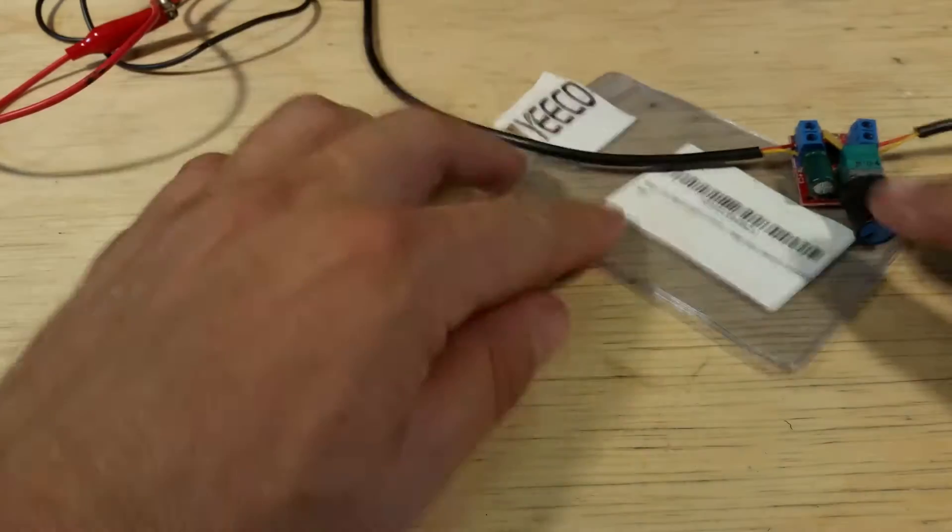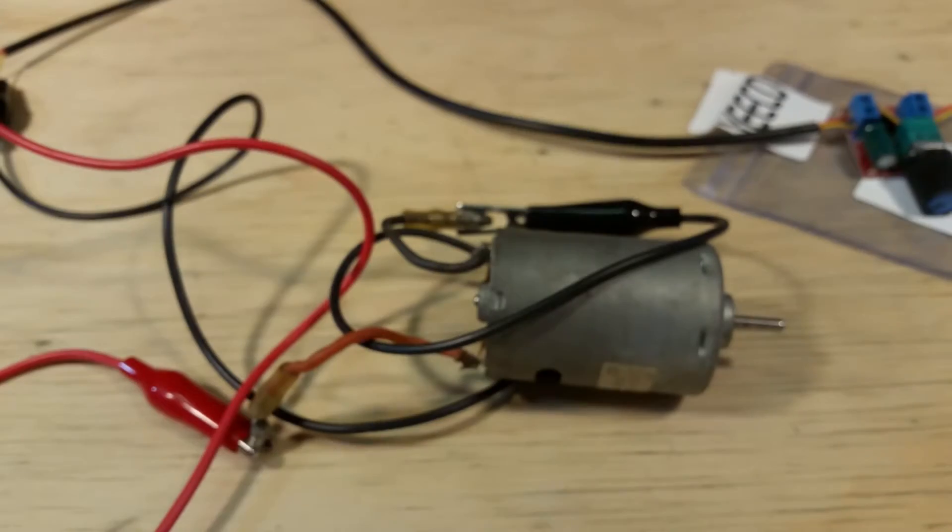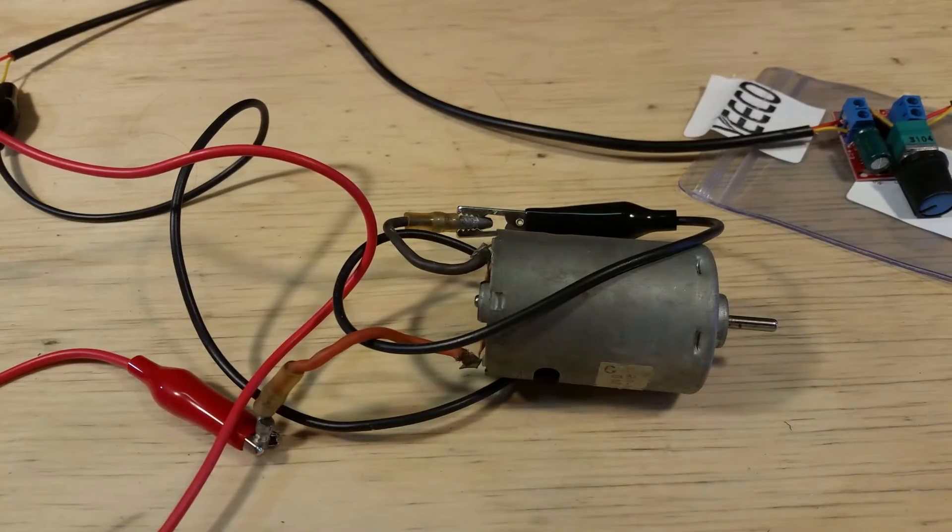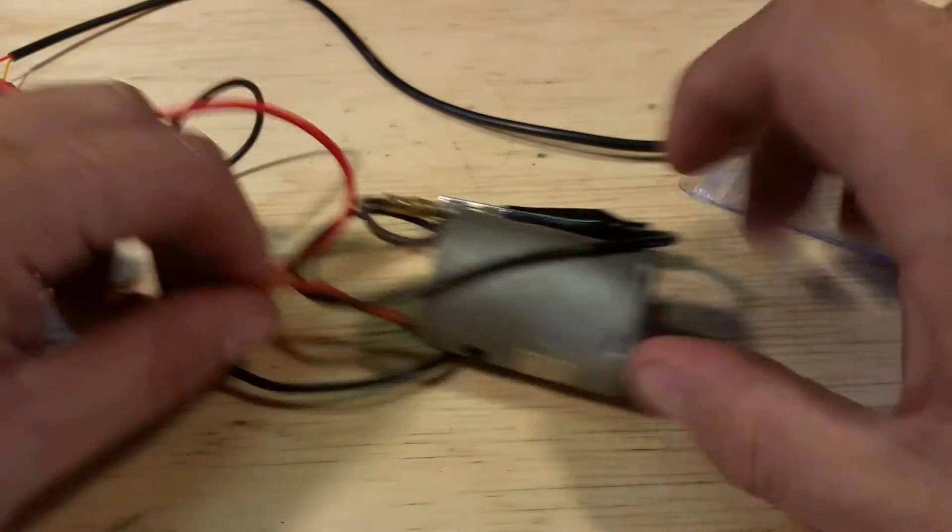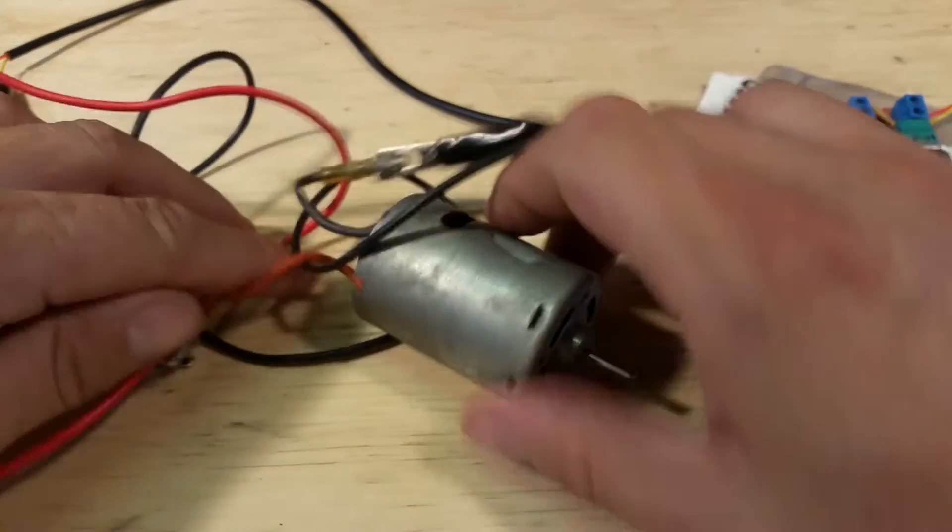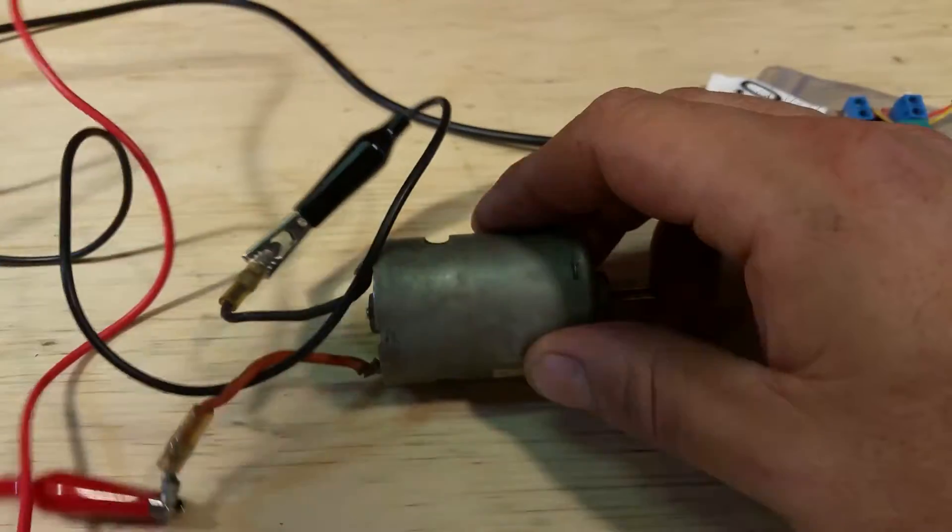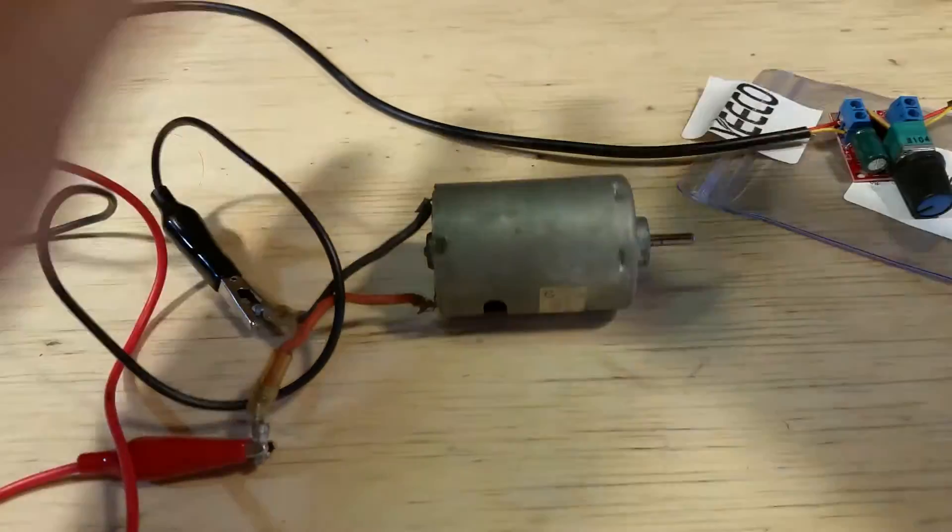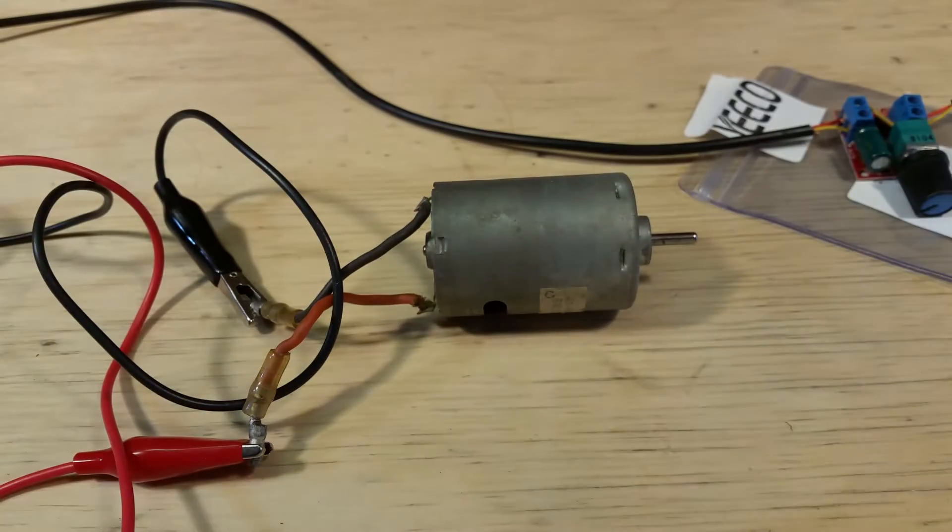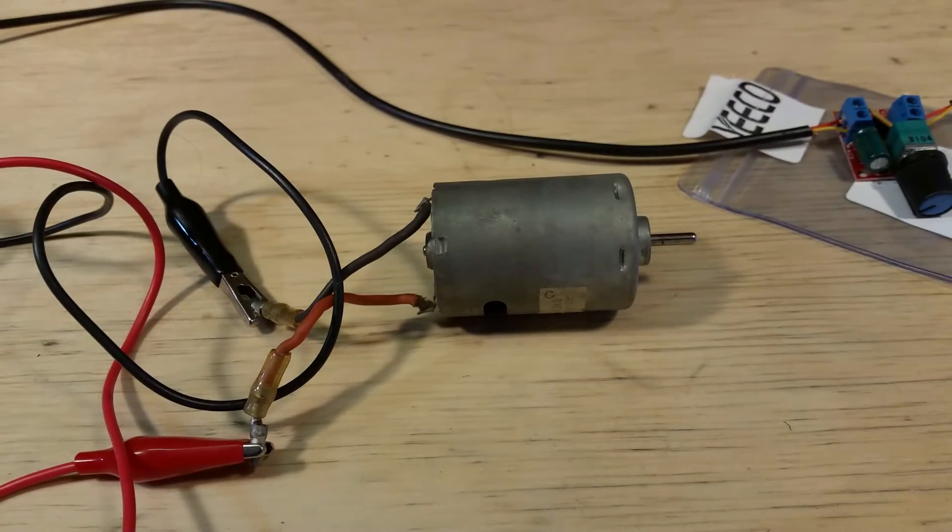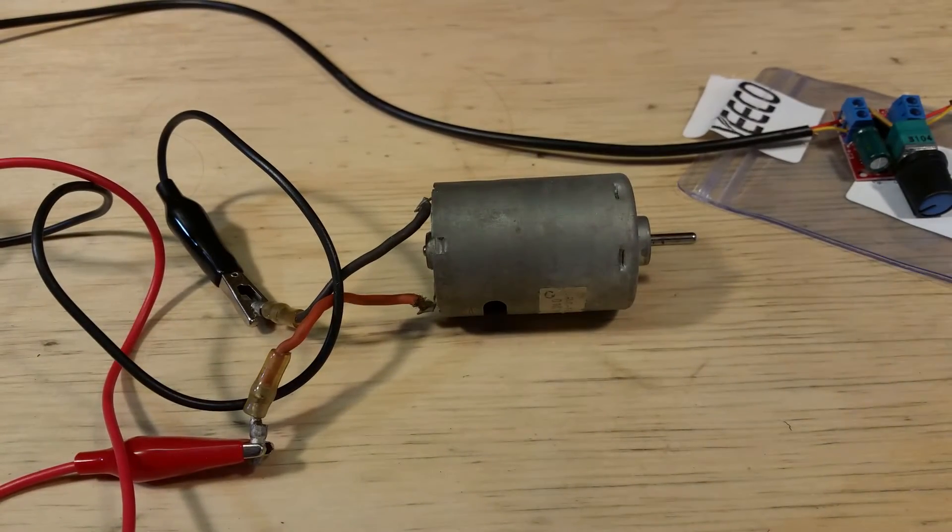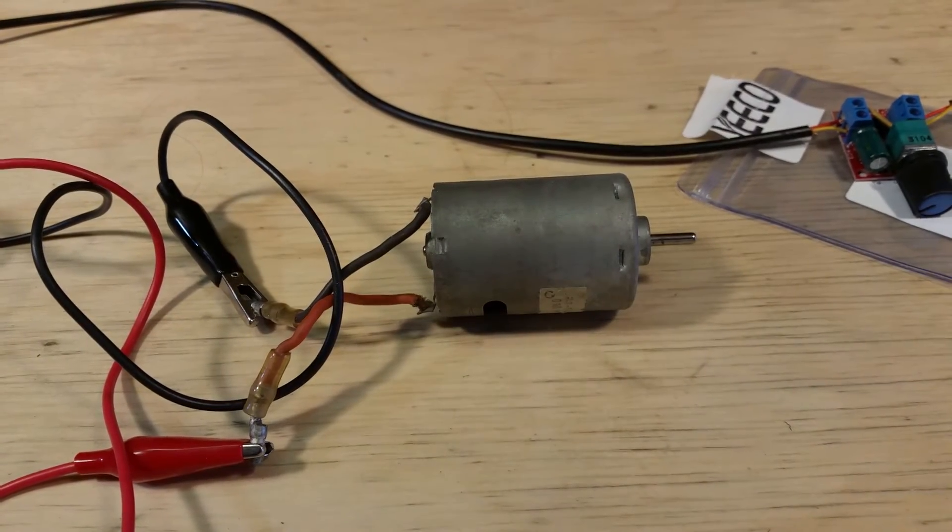To the output of this, just with some alligator clips, I have it connected to a DC motor here. It shuts all the way off, which is really great.